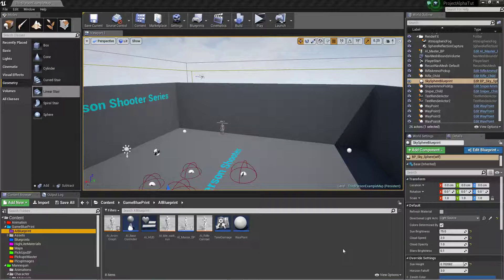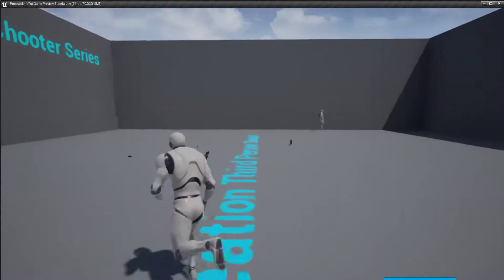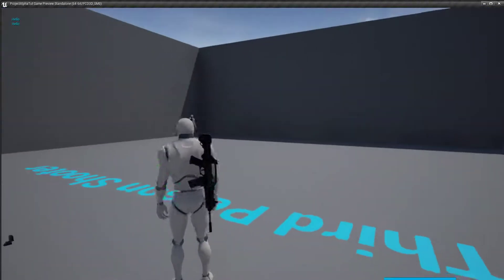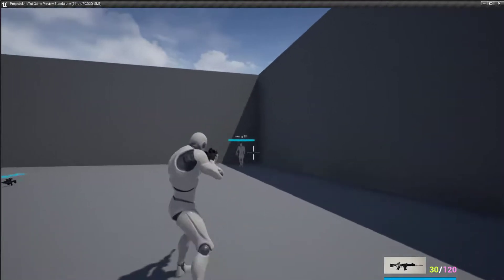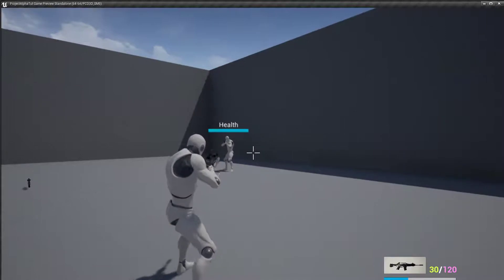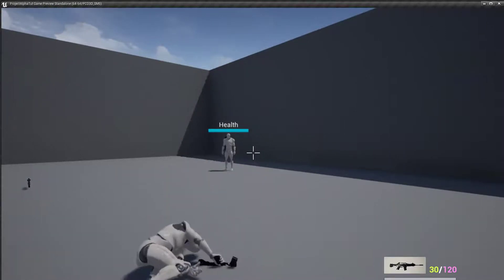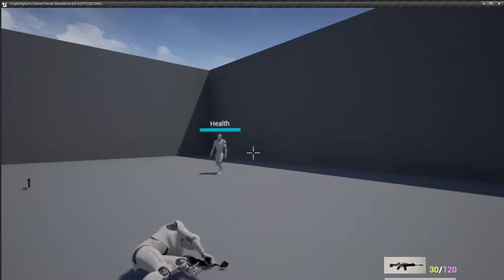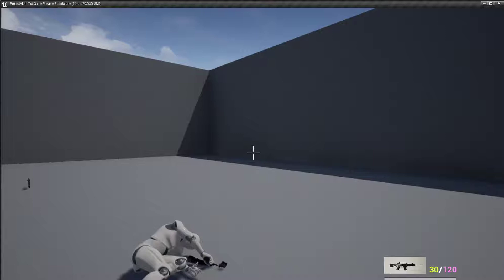Hi friends, this is Sagar from Edgecretion. I'm back again. In the last video we set up AI with a Pawn Sensing component, so now he can sense us and shoot us. We also did bug fixes — we can't jump, we can't change weapons — so everything is fixed.